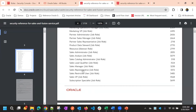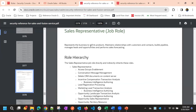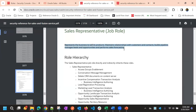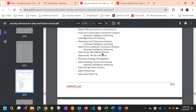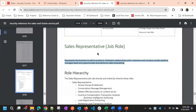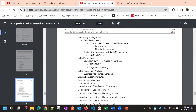If we look at the Sales Representative role, we can see the description. Basically it gives access to leads, opportunities, contacts, and accounts — the full lead-to-opportunity lifecycle. The role includes all the additional privileges required to perform this process.